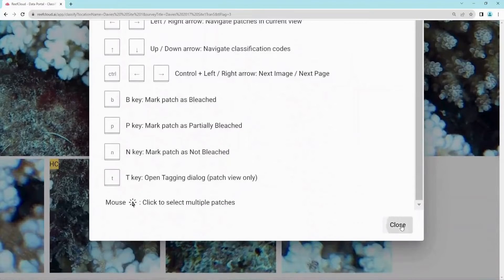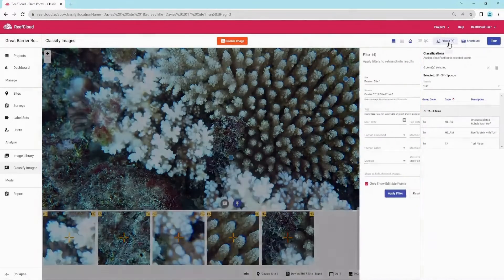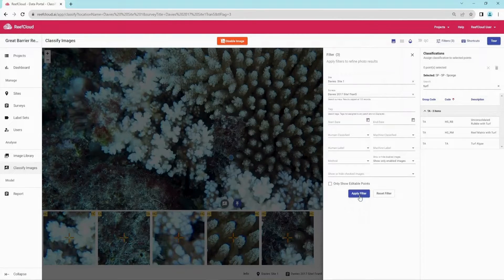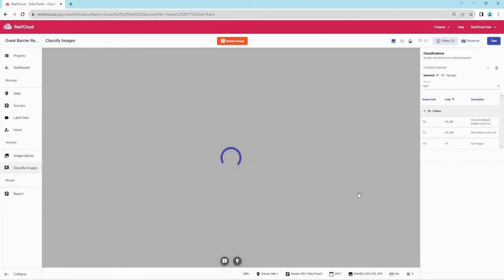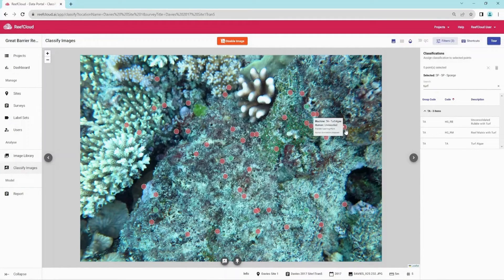The machine transfer learning points can also be displayed by going into filters and deselecting the only show editable points option. All 50 points per image are now displayed: the 5 points to be annotated by the human and the machine in our 5-point grid, and the other 45 points to only be annotated by the machine, randomly assigned across the image.